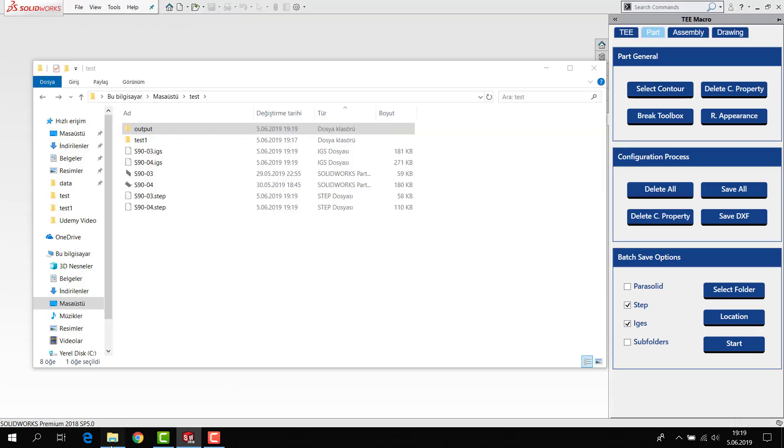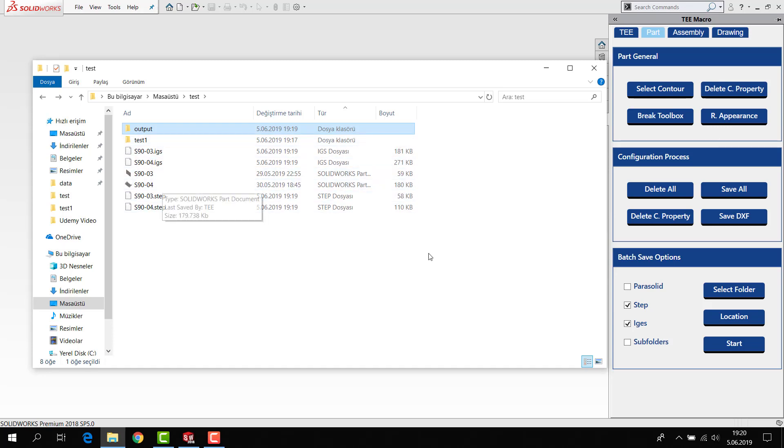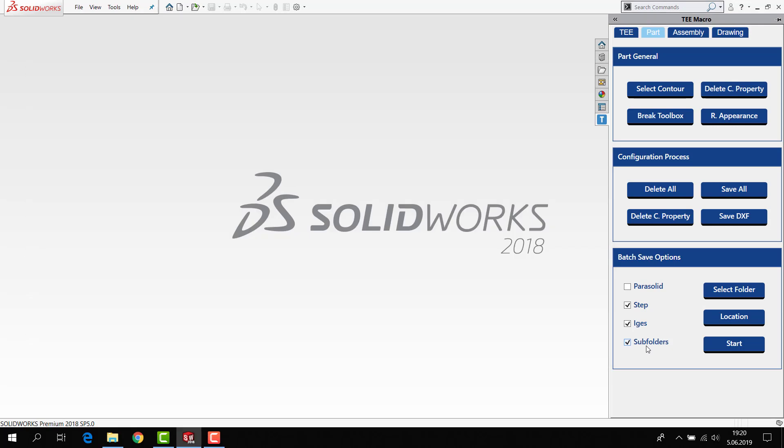The program finds every SolidWorks part and saves it to the same location. You can use this option, or you can select any location. You can choose the subfolders or without the subfolders, all of them your choice. Thanks, see you later.